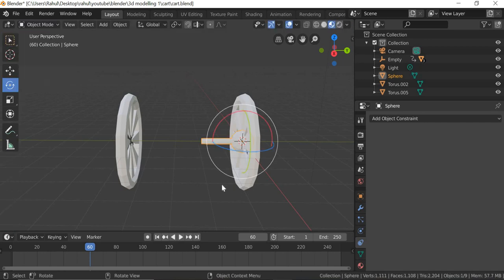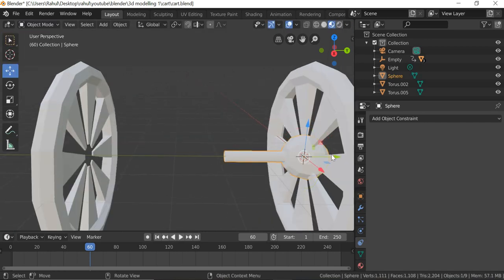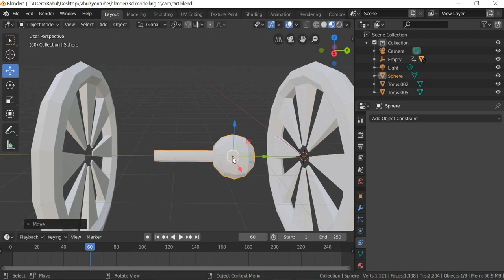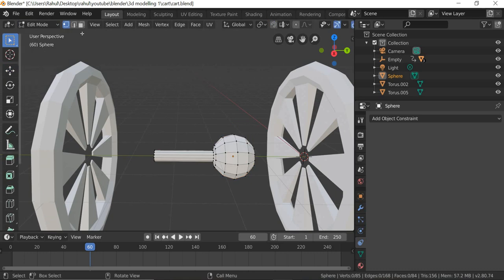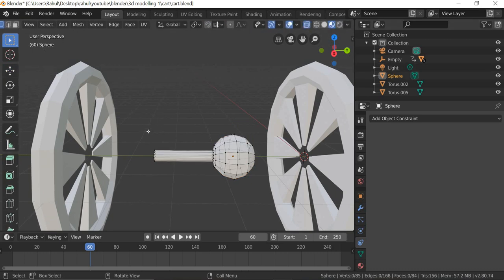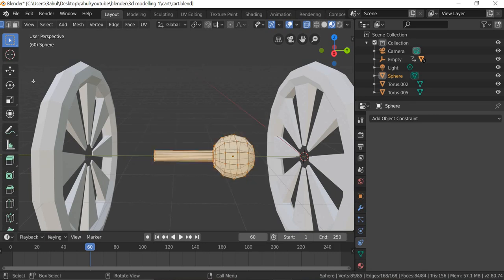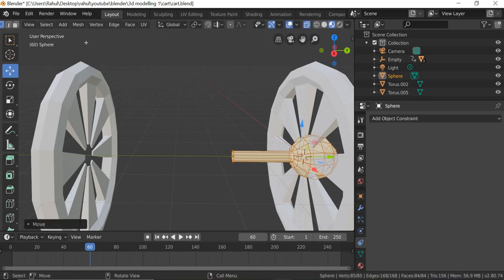Go to object mode. Object has a center here, so we will go to edit mode and then we will have to select all of these and move the origin here.